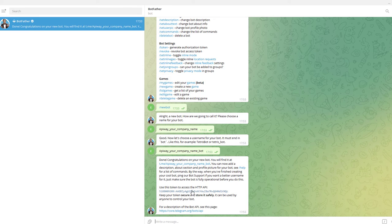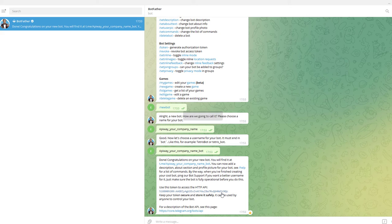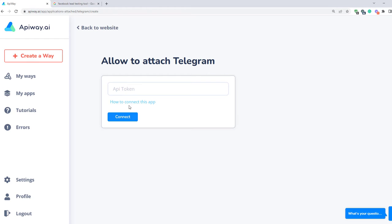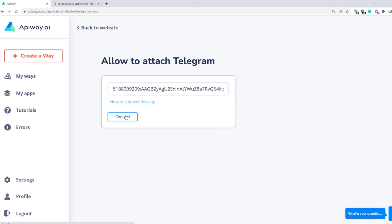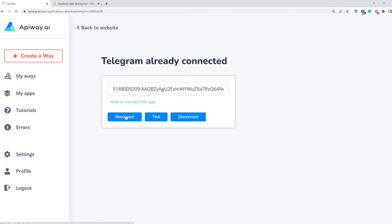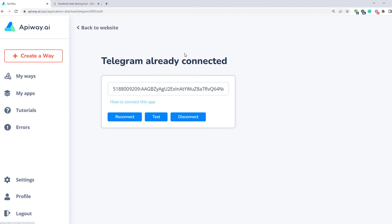You'll get a message with a token. Copy it. Now we can connect this bot to Appyway. Click Connect and paste the token here. Now both apps are connected and we can start to configure the integration.